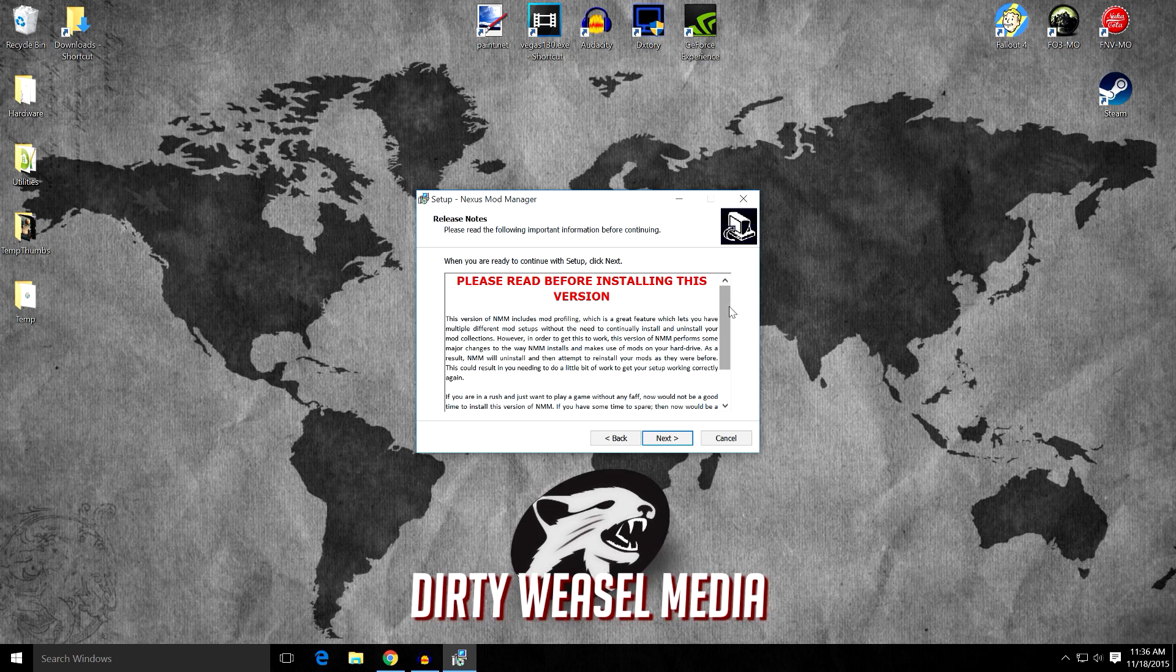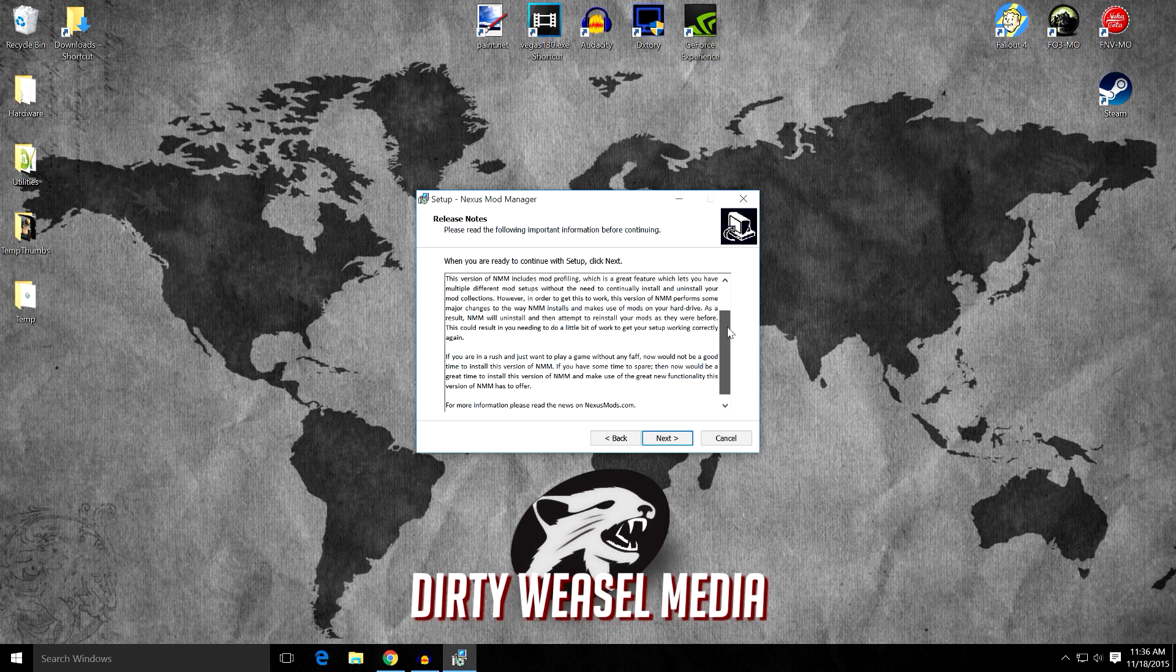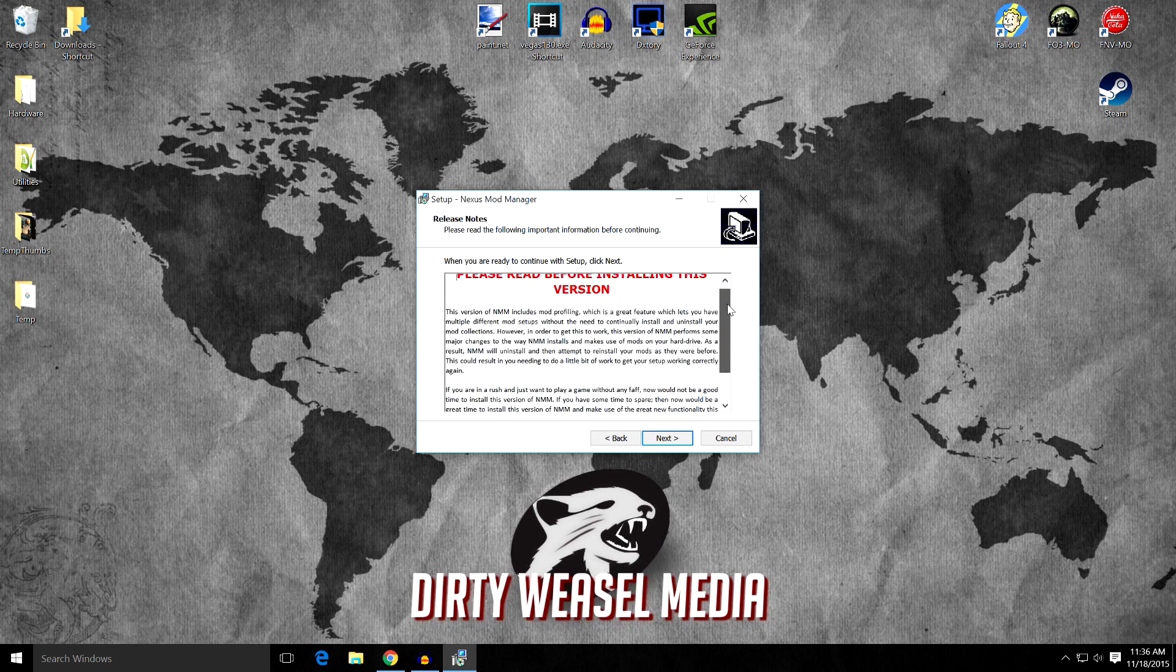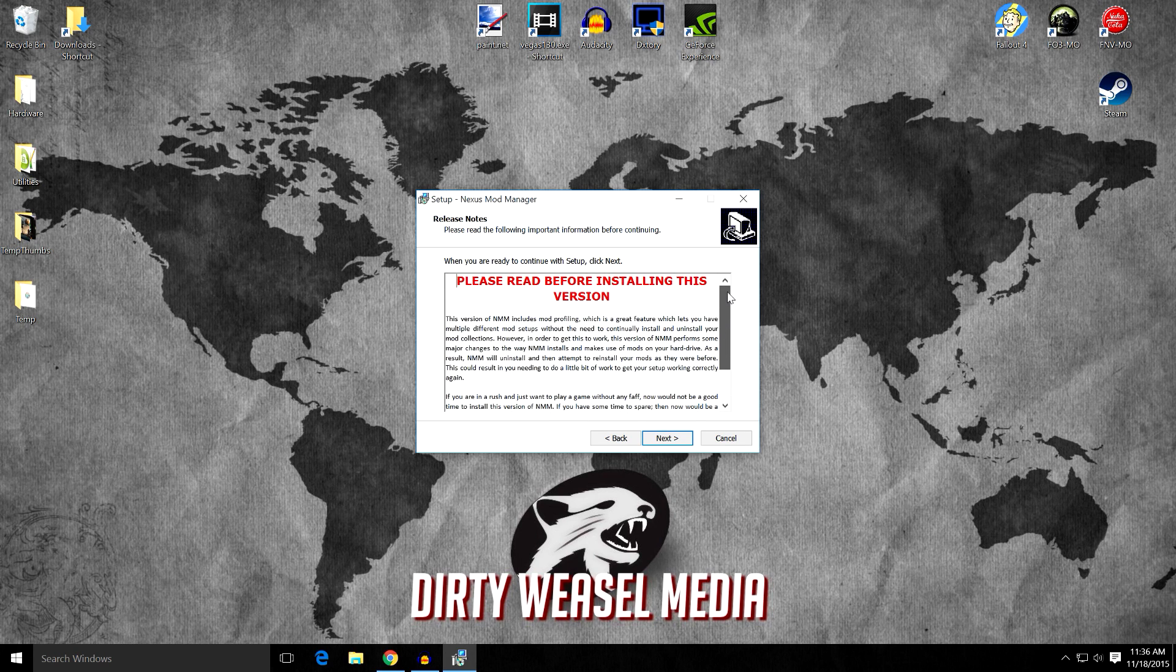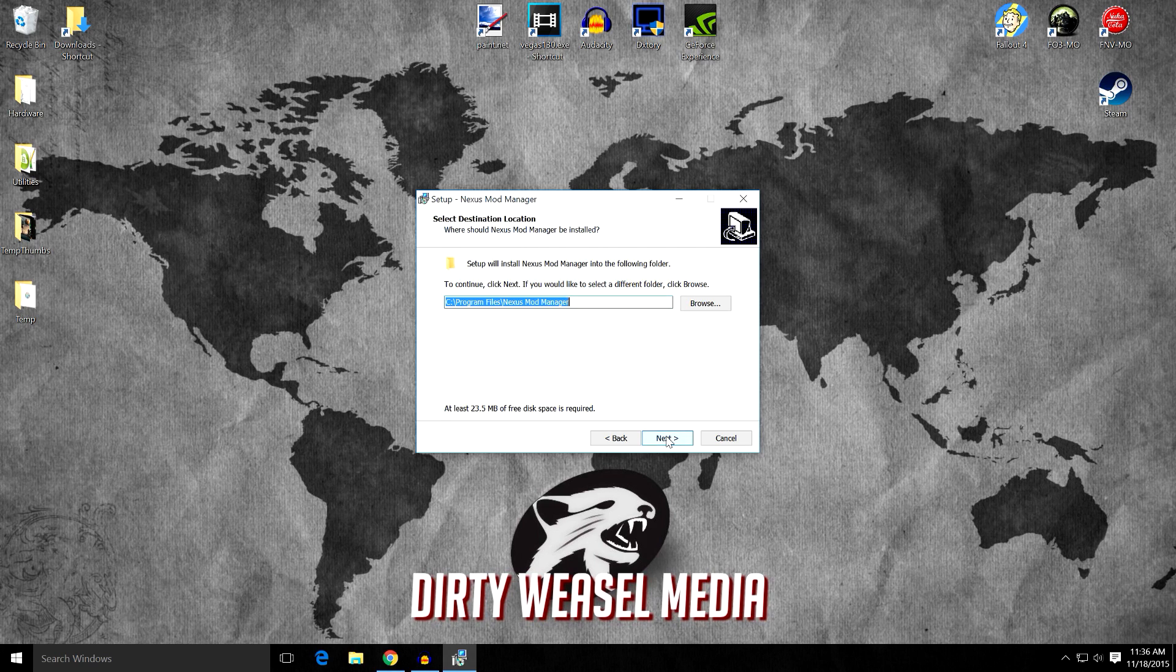Please read before installing this version. Definitely read this stuff. It's not that long of a message. Make sure you understand everything that's there. Go ahead and click Next.